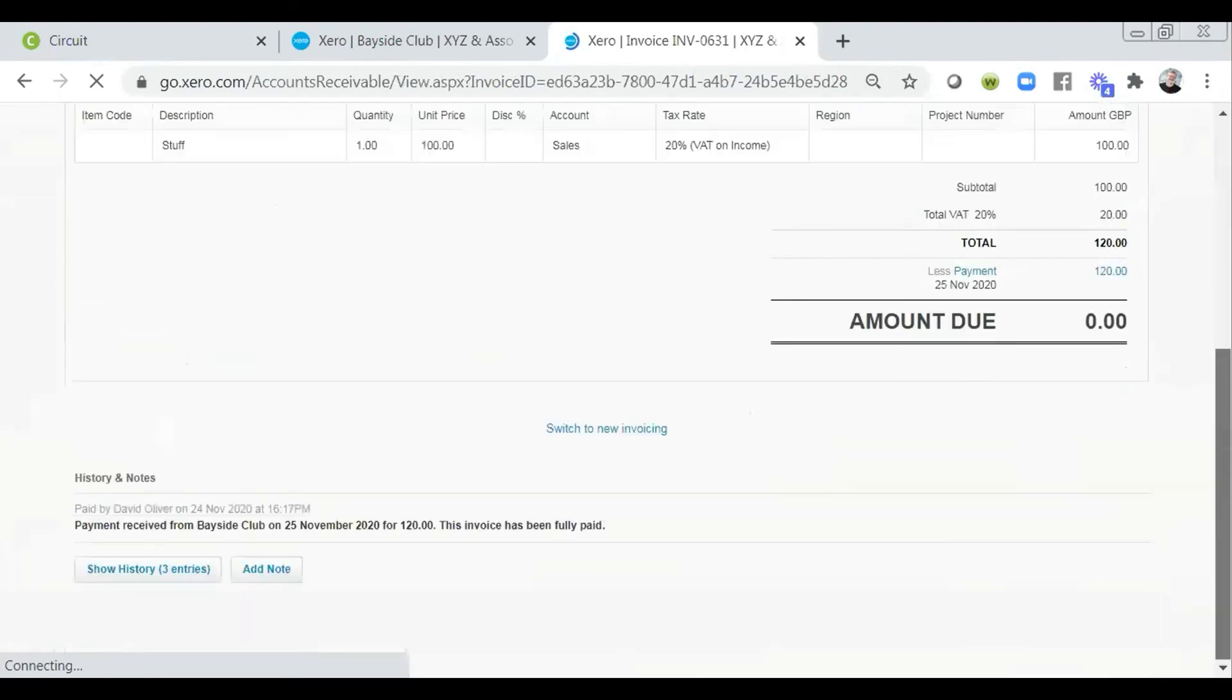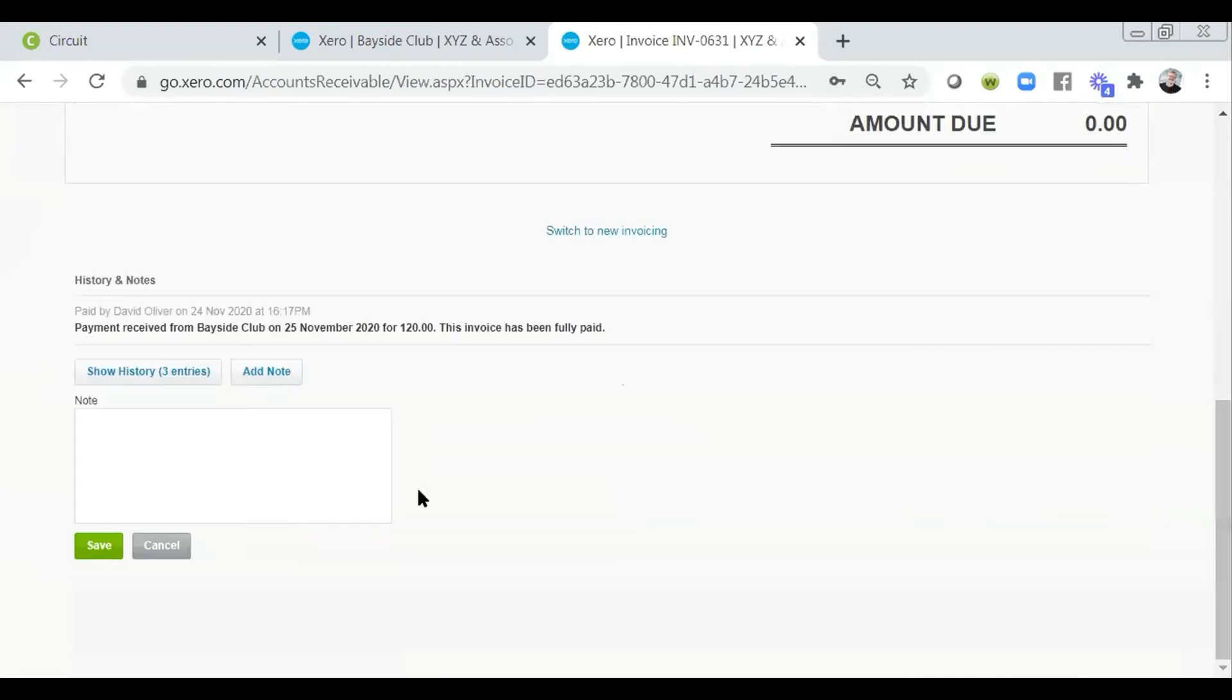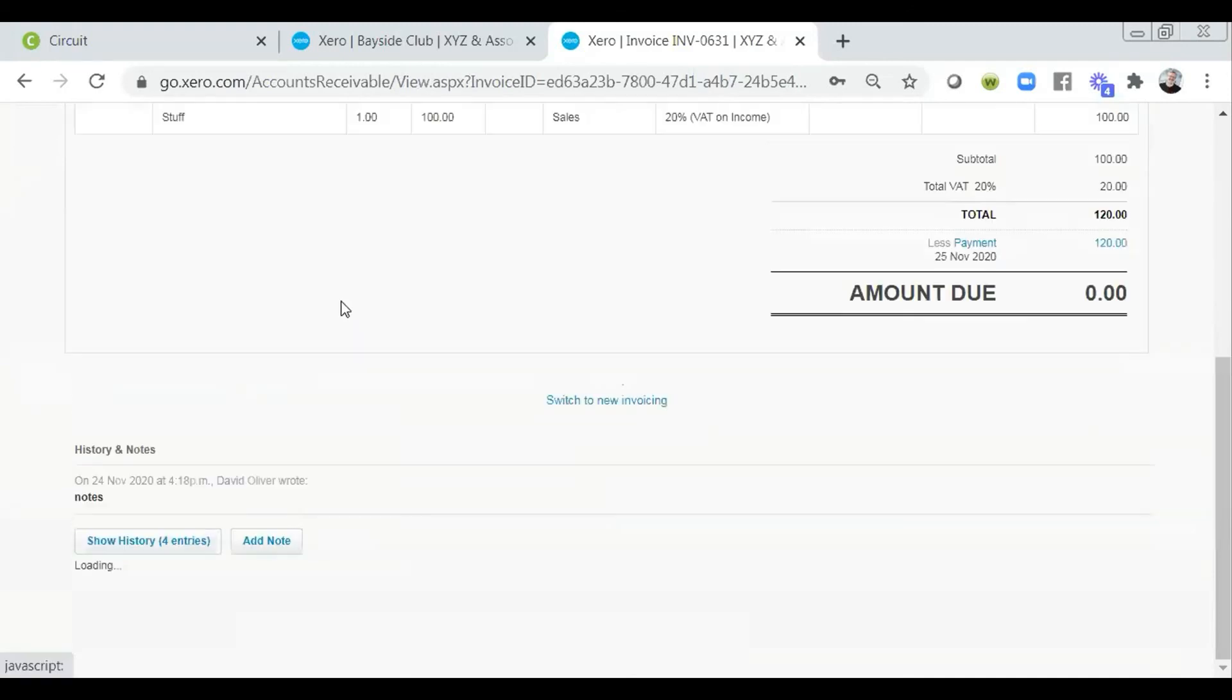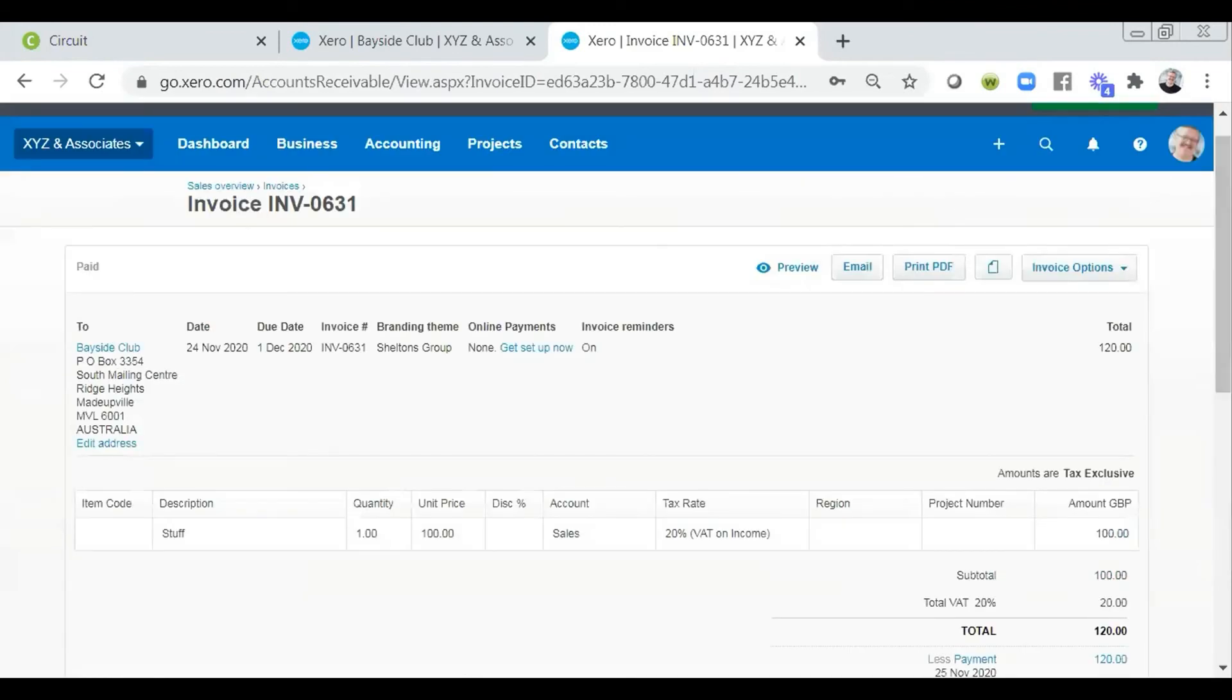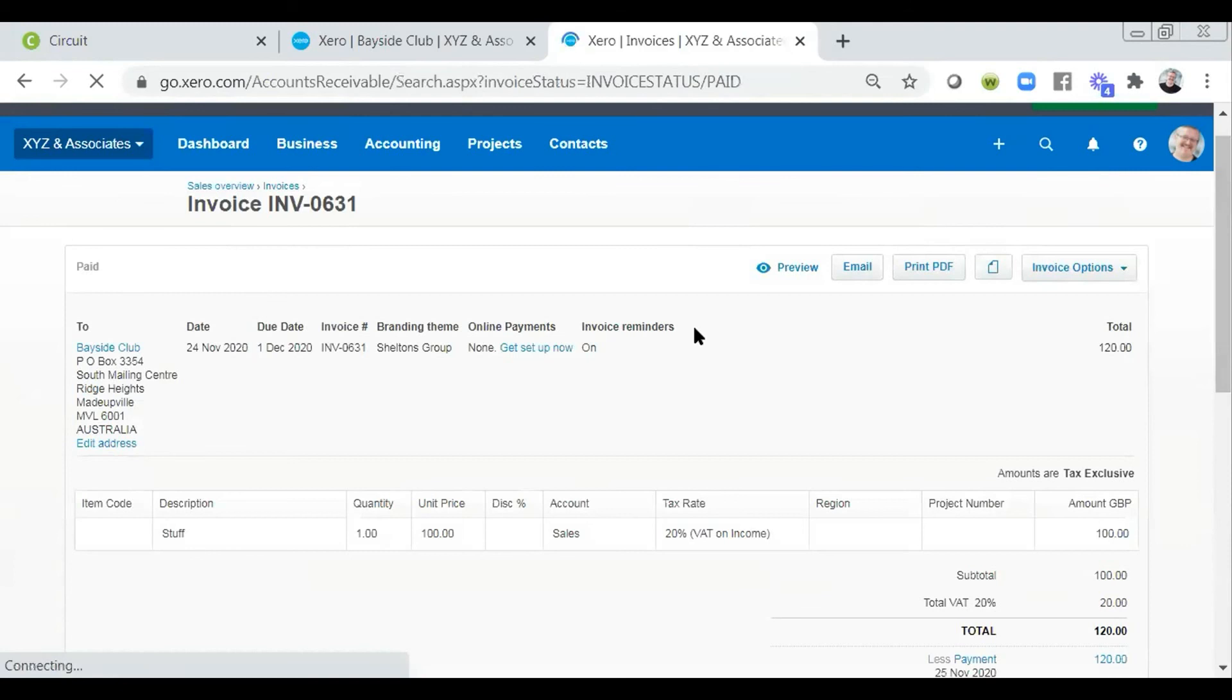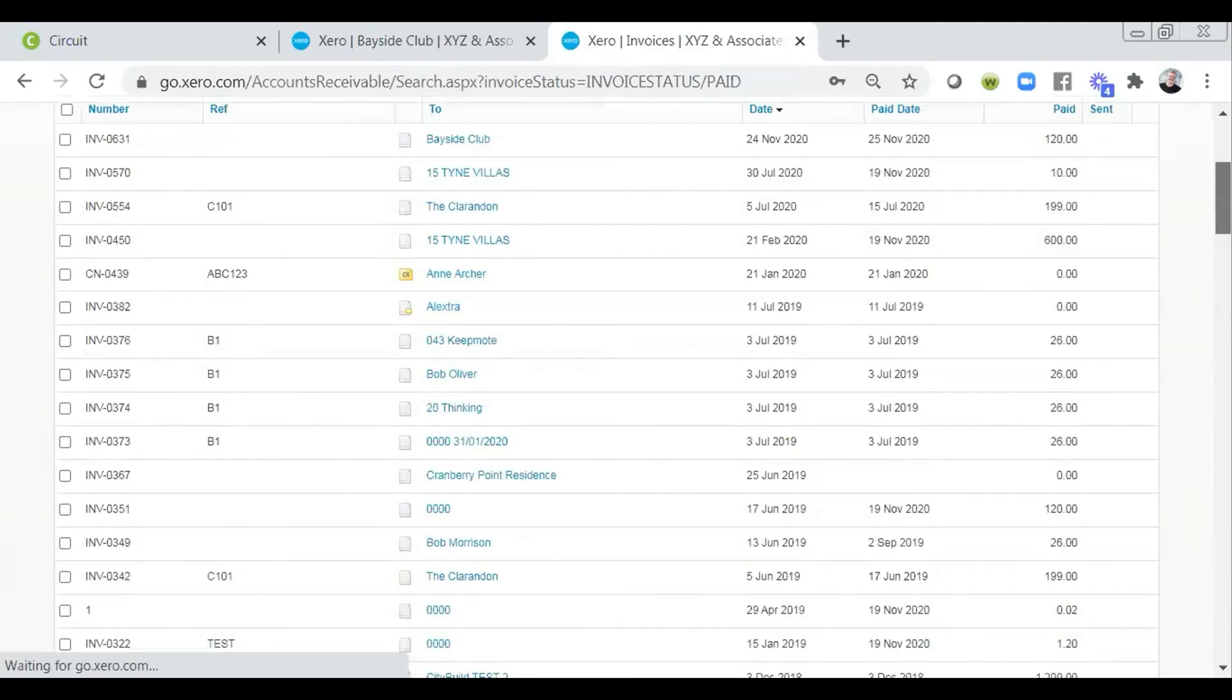Invoices themselves, we can add notes to. So just like any or many parts within Xero, we've got all sorts of abilities to add our notes into the system, just so that we can keep things up to date. If we had not applied the payment against this invoice, then we would also be able to add a suggested payment day.